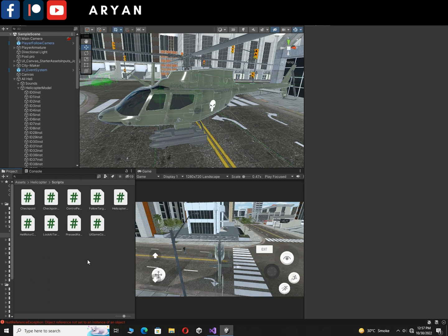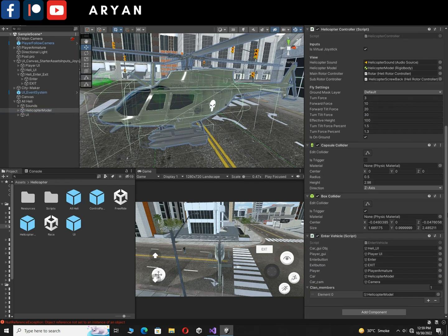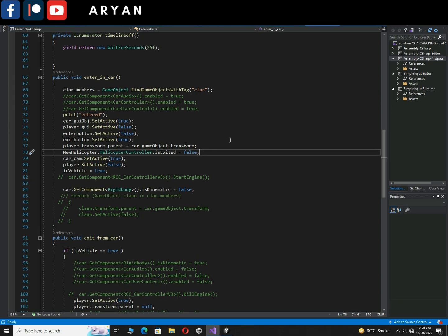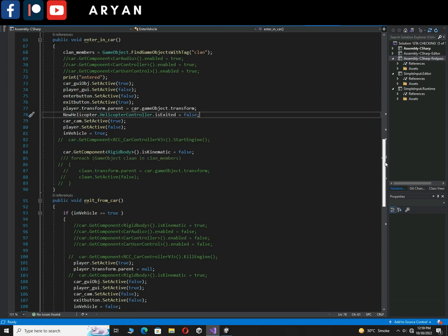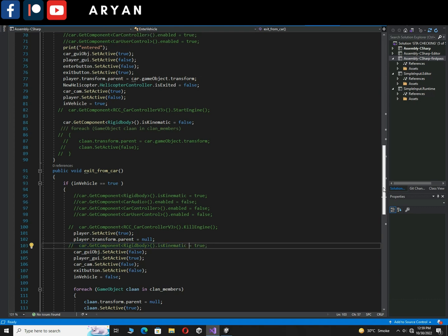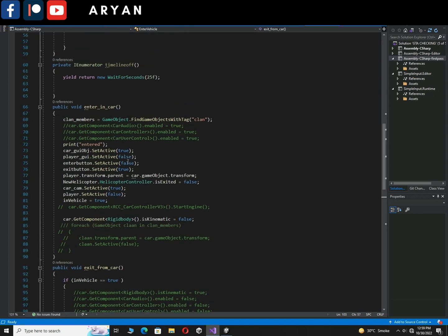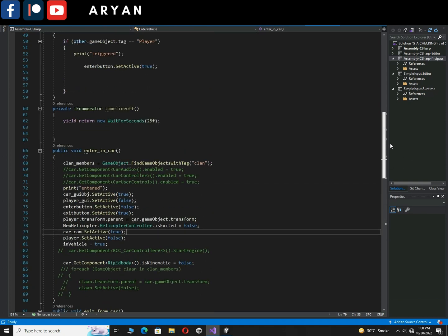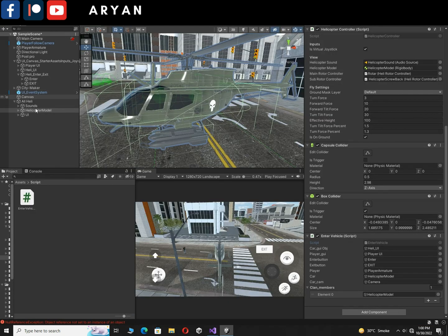Now let's come to the EnterExit script. Open it inside Visual Studio. In the Enter function, make sure to comment out this line of code: car.GetComponent Rigidbody isKinematic equals true. Then in the Enter function, write: helicopter.HelicopterController.isExited = false. Save the script and come back to Unity.